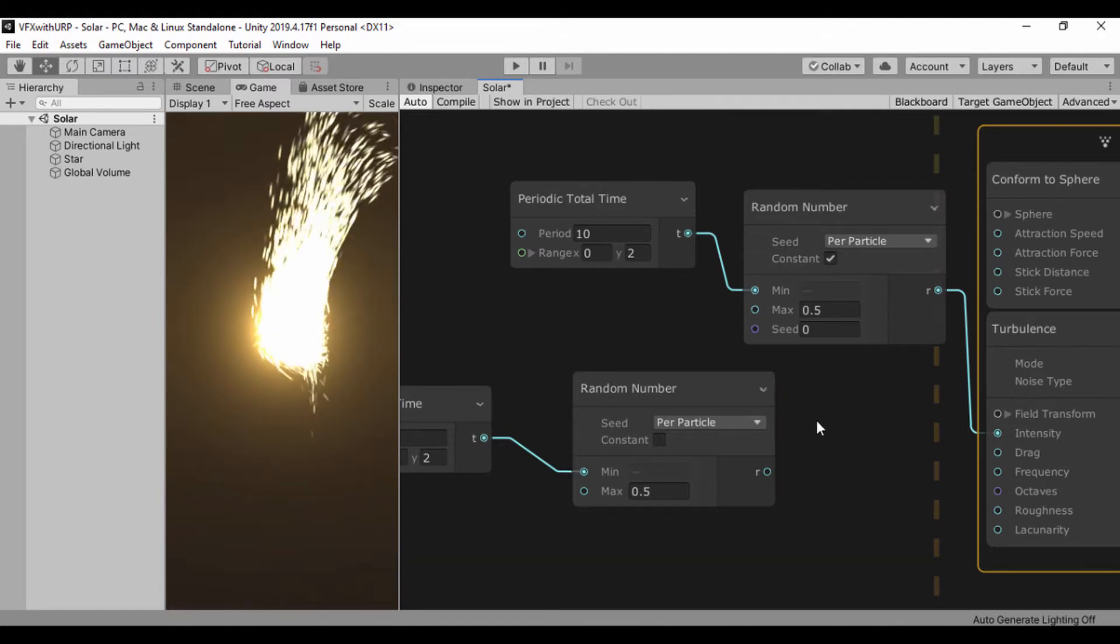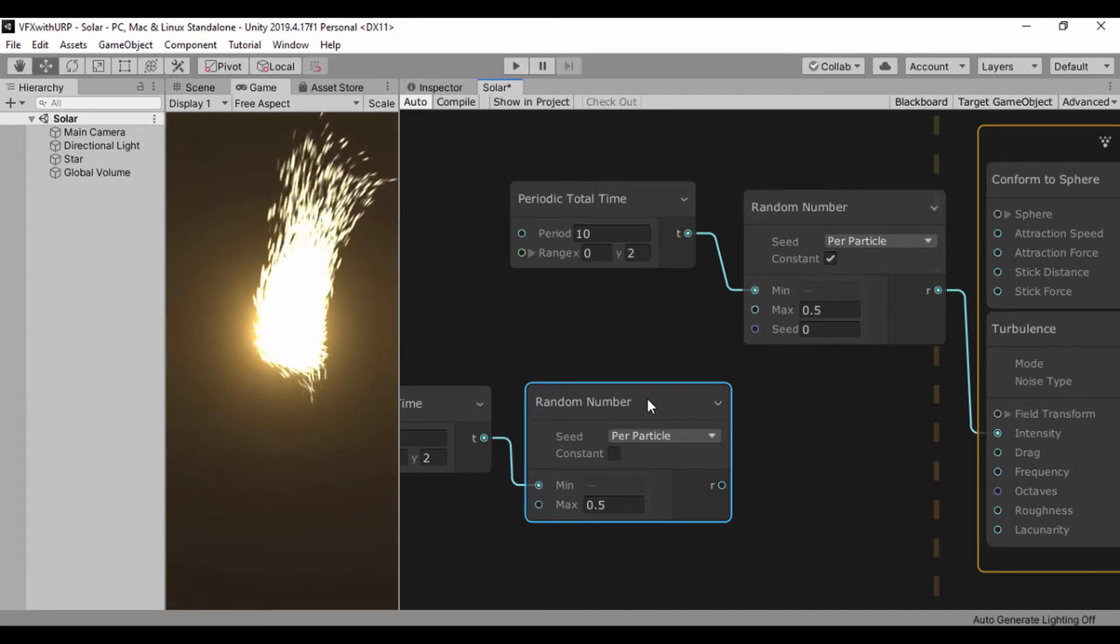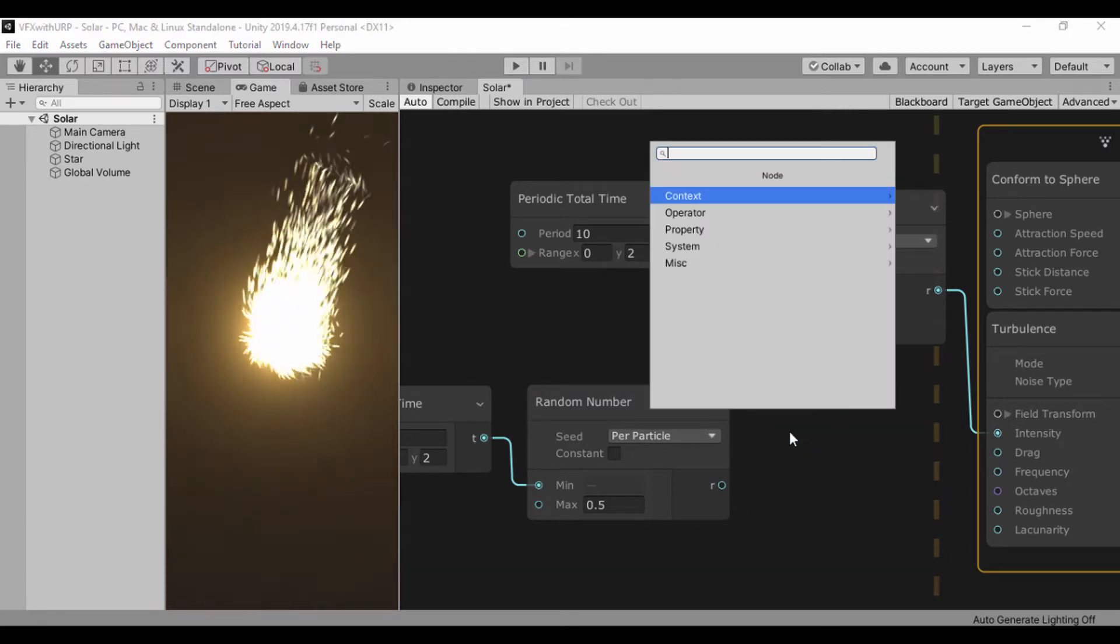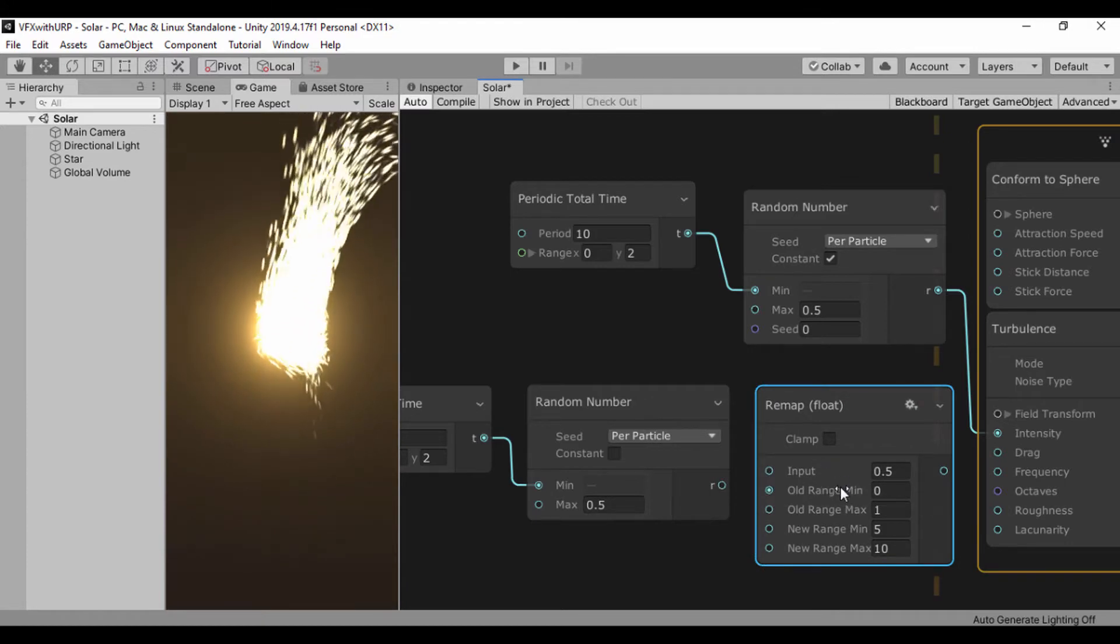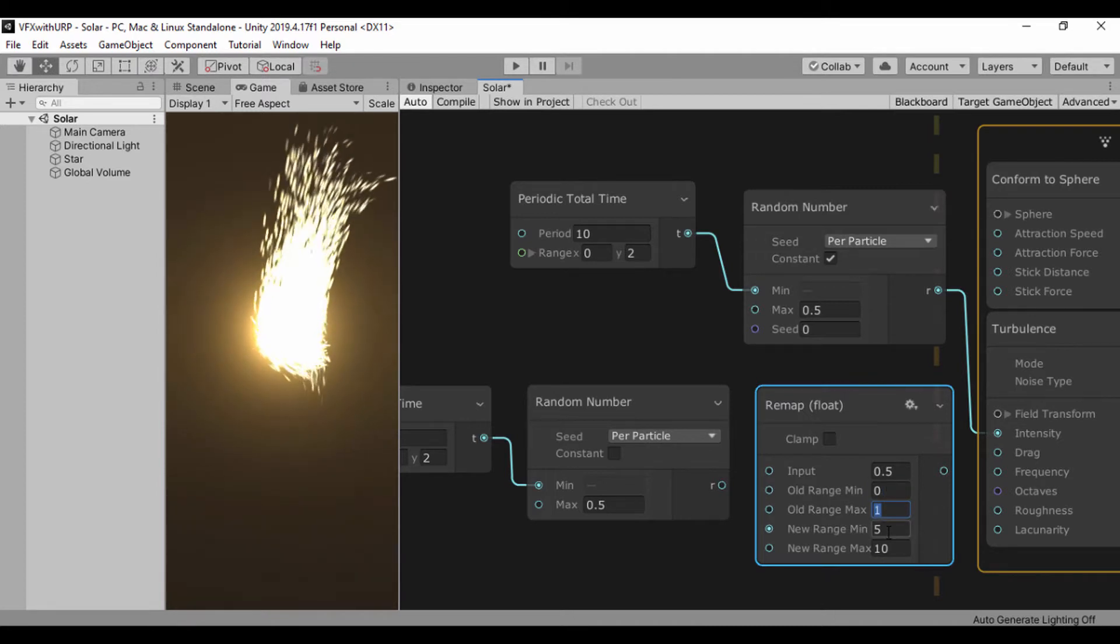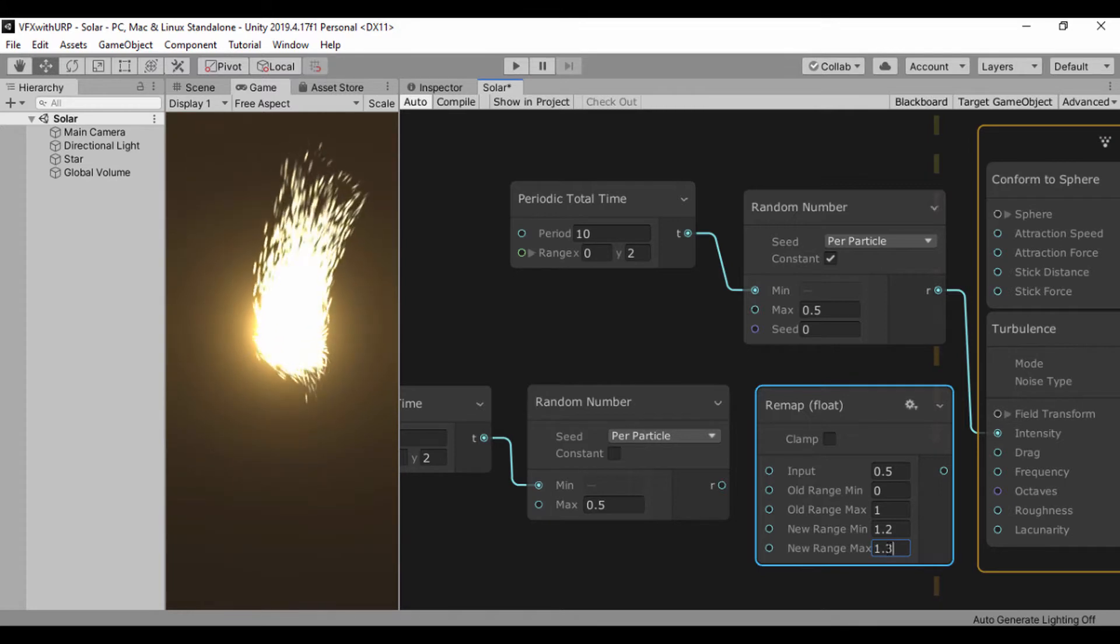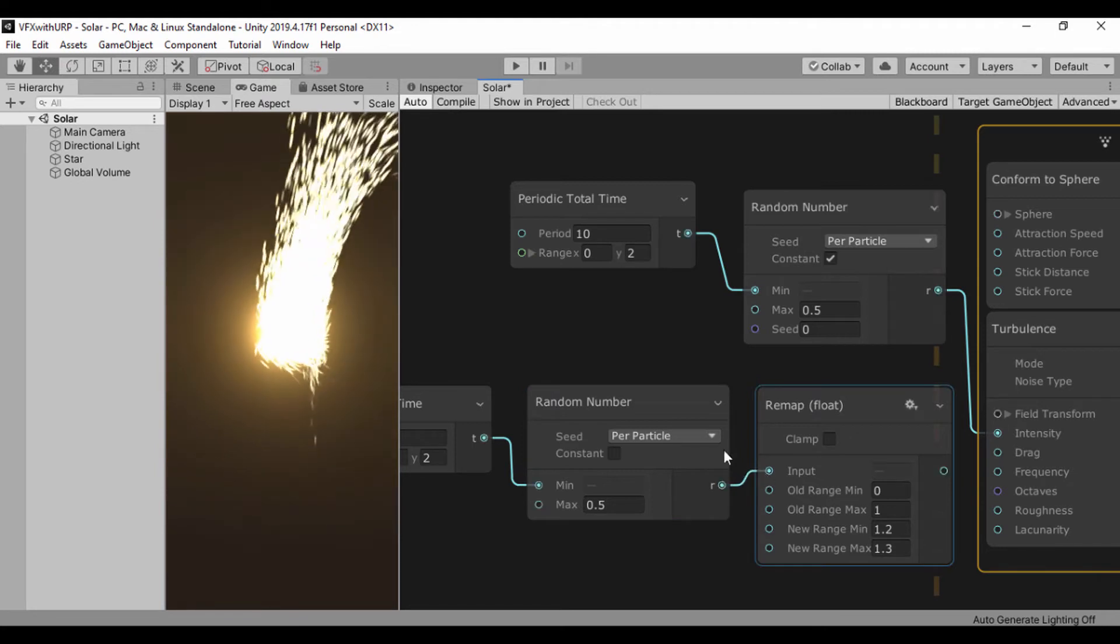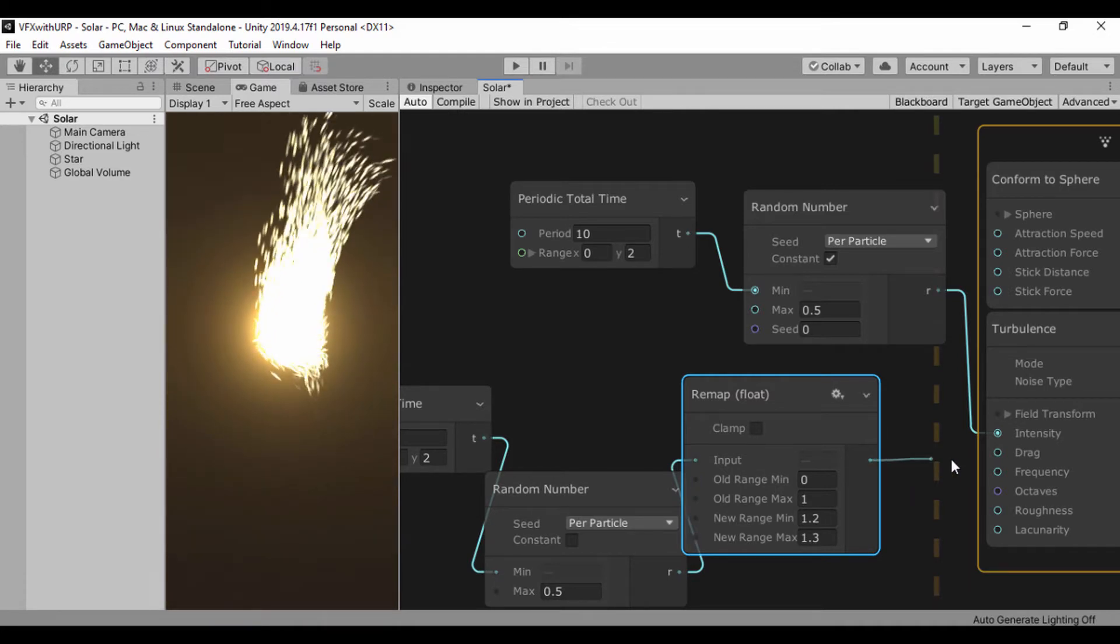I'll take our output and pass this into the minimum. Another node I'm going to use is the remap node - this will allow us to clamp a value and return a value between two values with an input and maximum value. For my old range min I'll leave that at 0 and this at 1, but for my new range I'll set this to 1.2 and my maximum range to 1.3. I'll take the output of our random number into the input of our remap node, and then the output of our remap into the input of our drag.